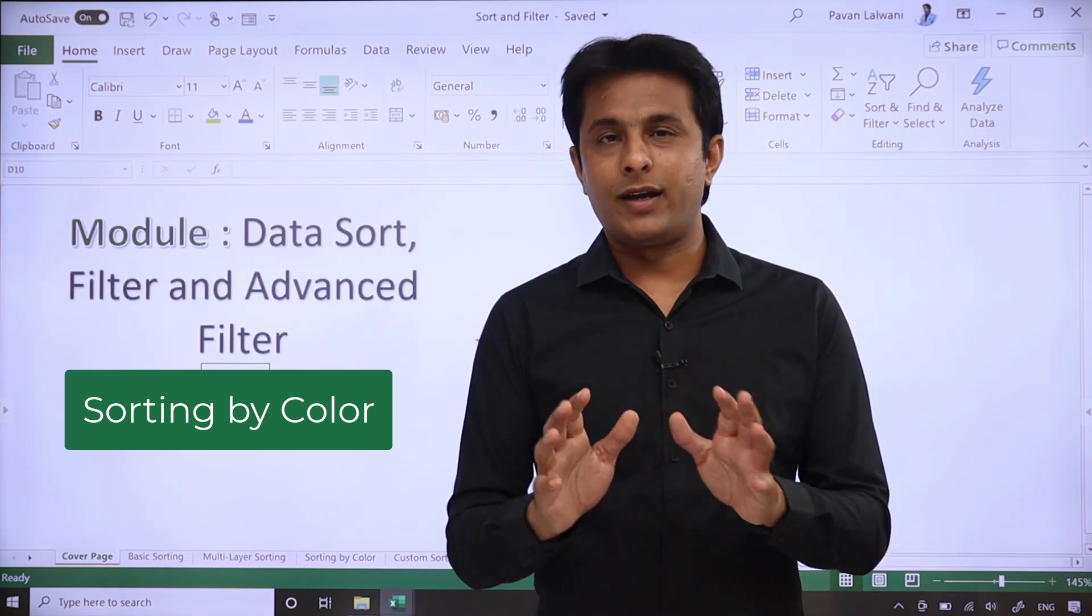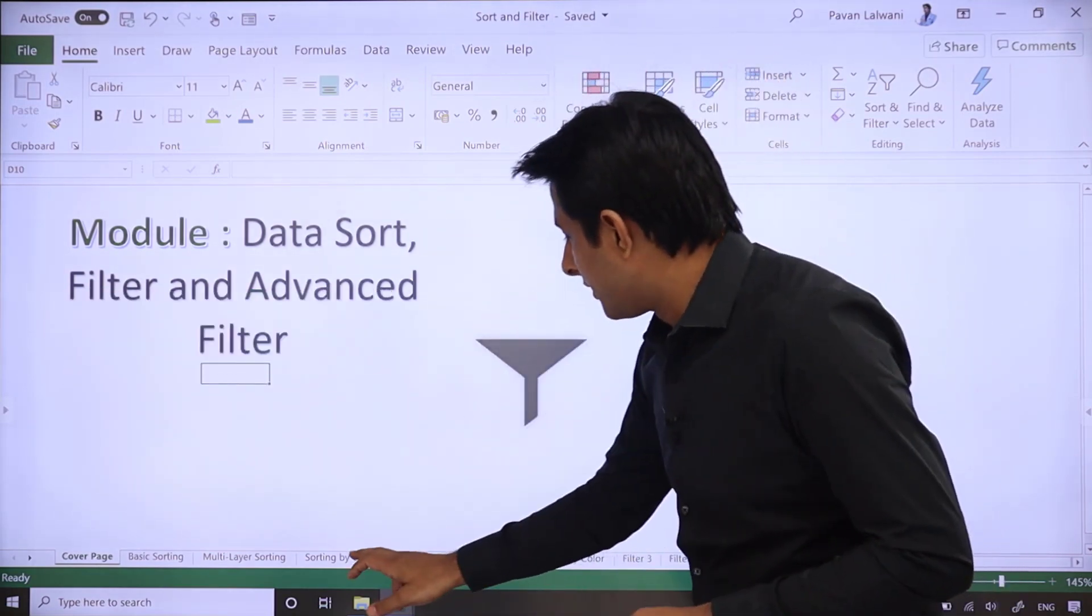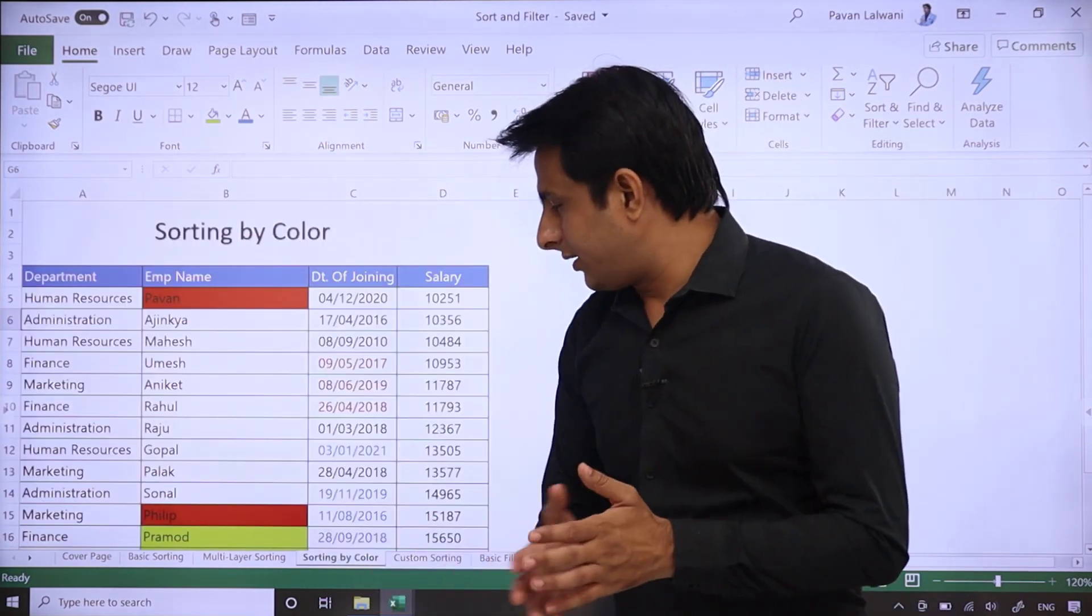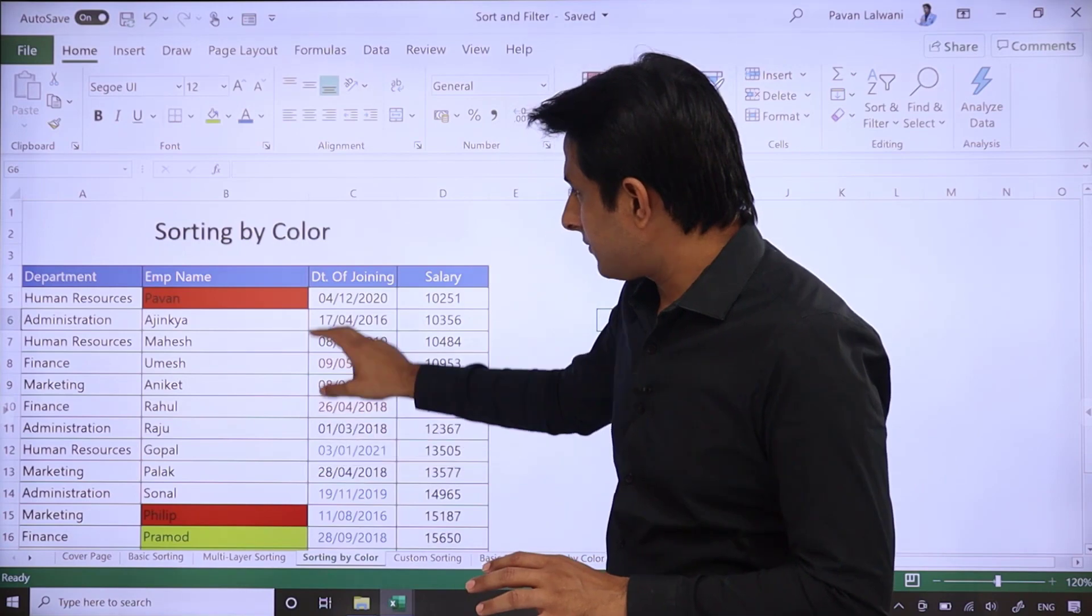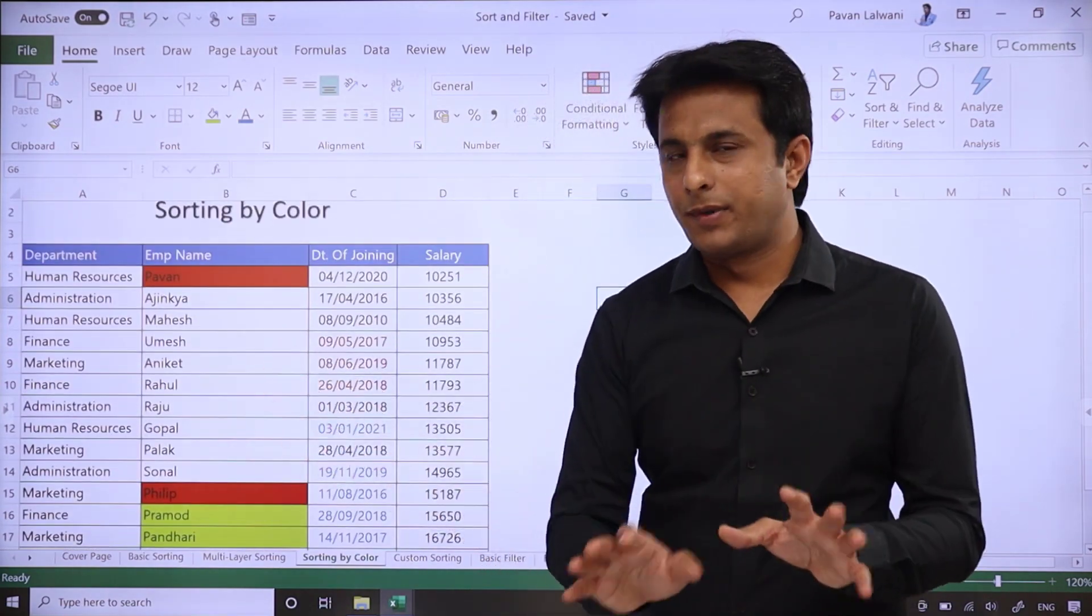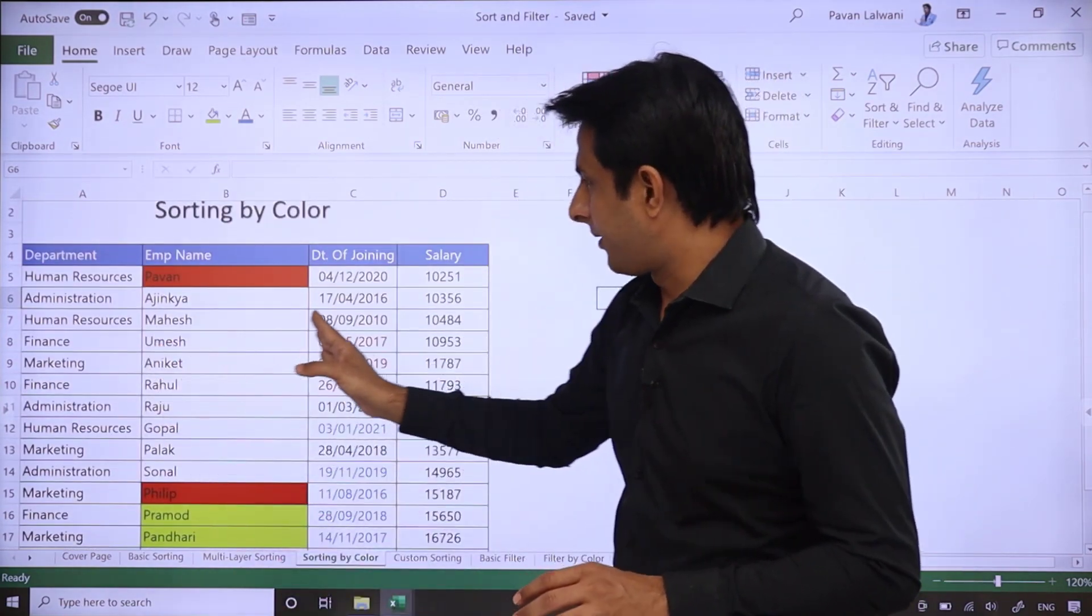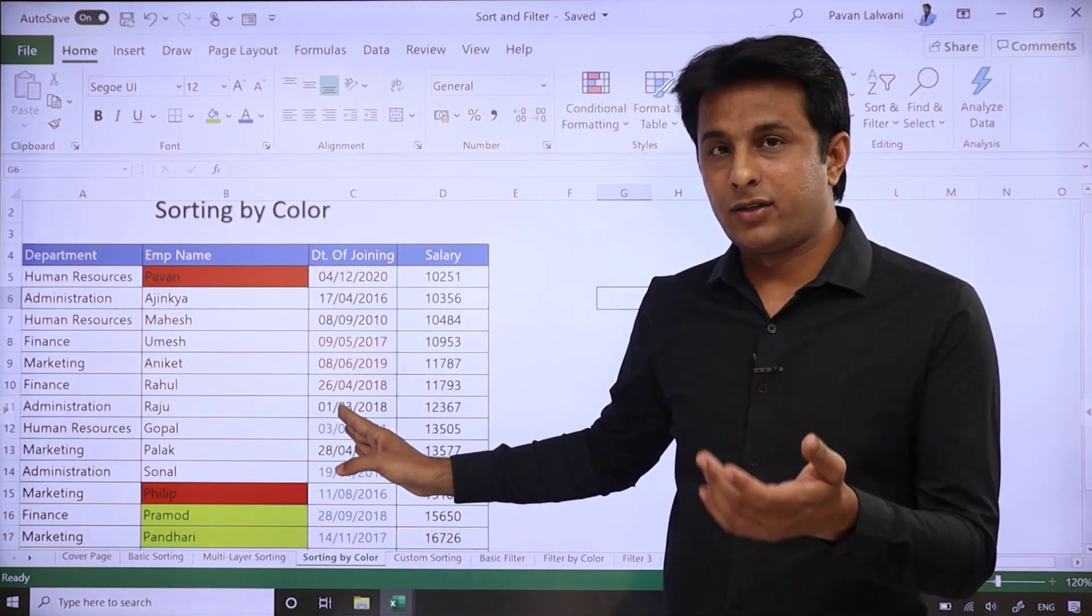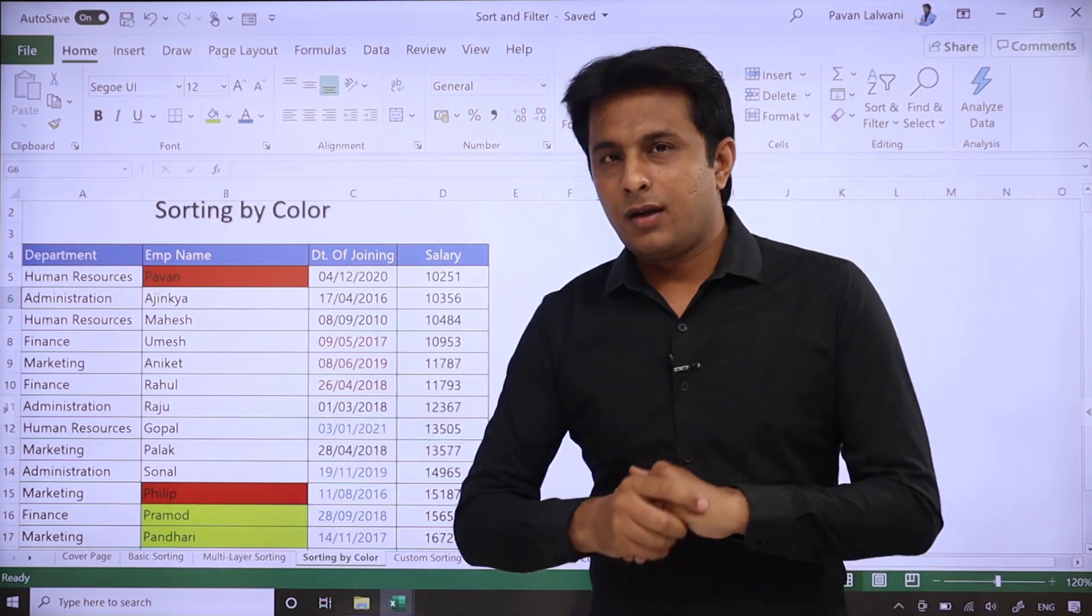Let's see that. I have created a sheet named 'Sorting by Color'. If you see the data, it's very simple: department, employee's name, date of joining, and salary.